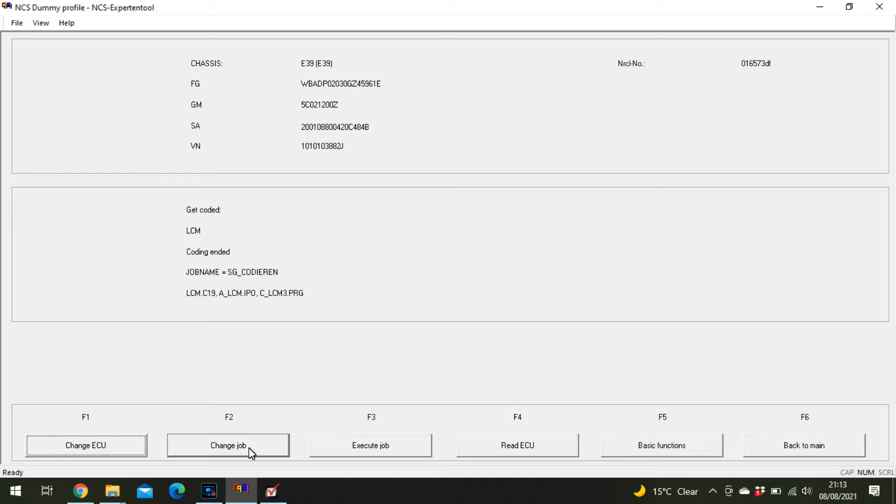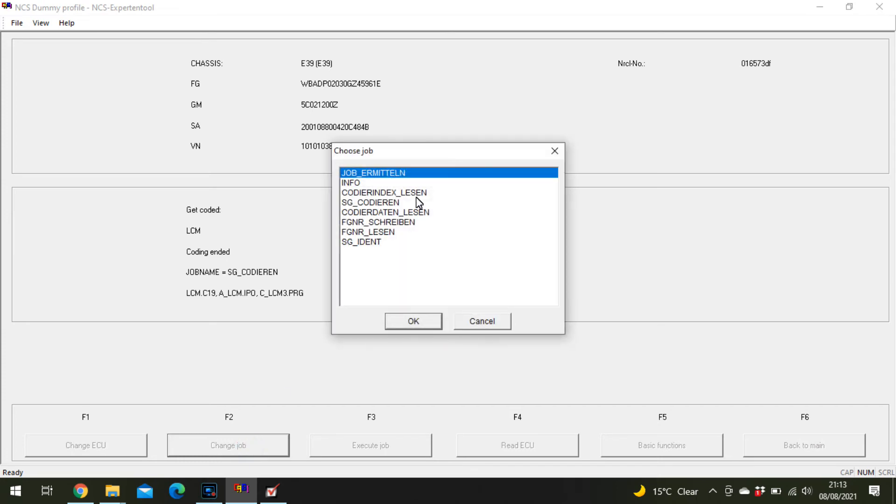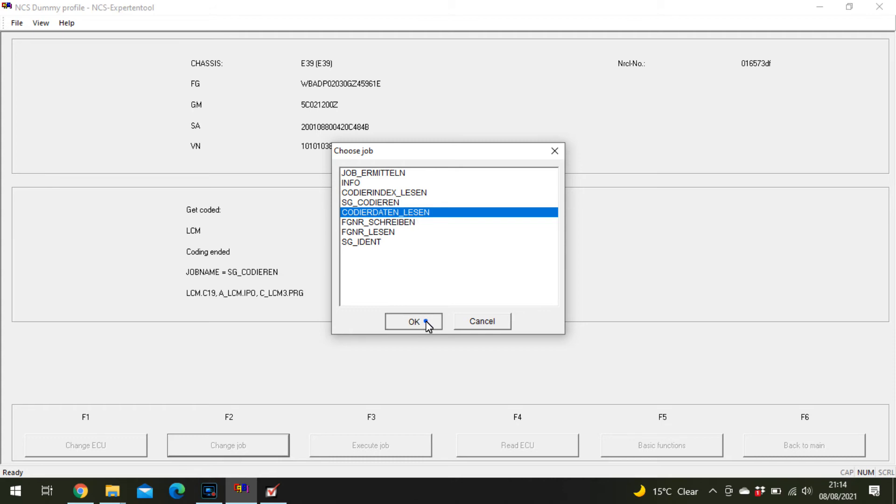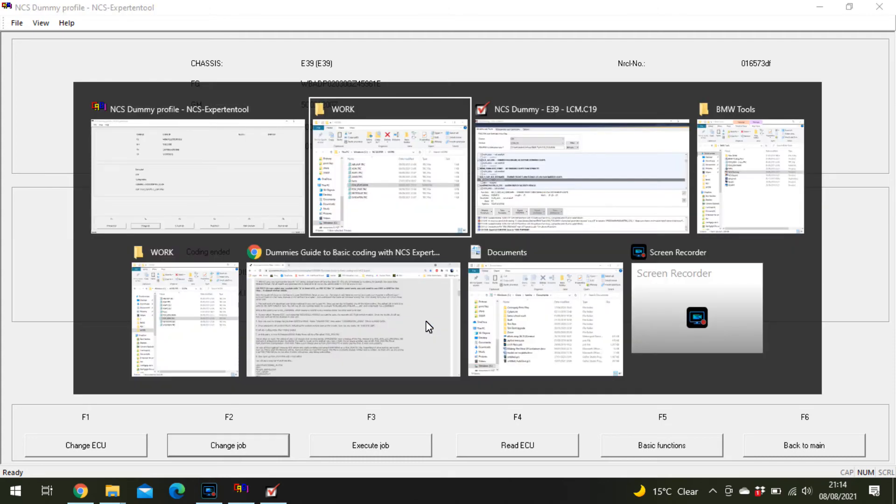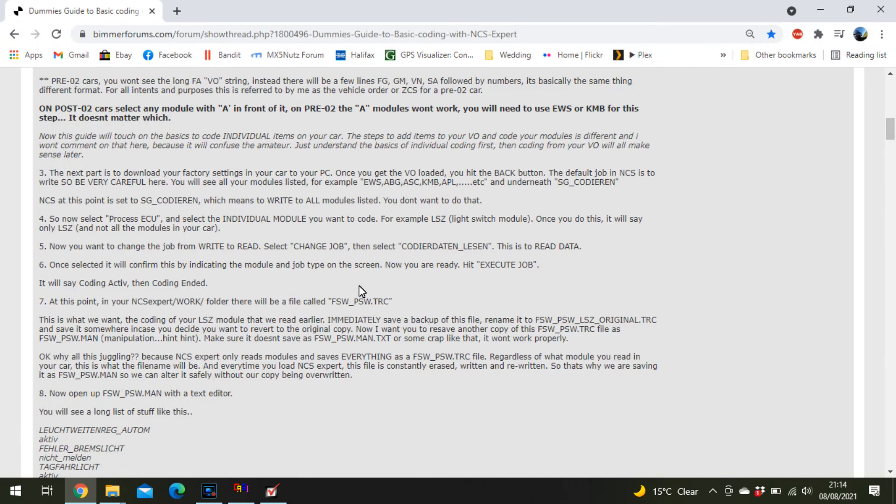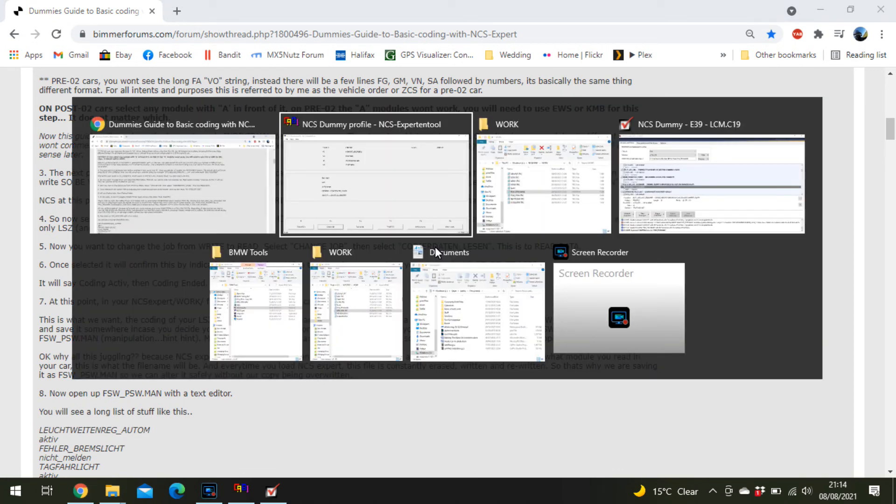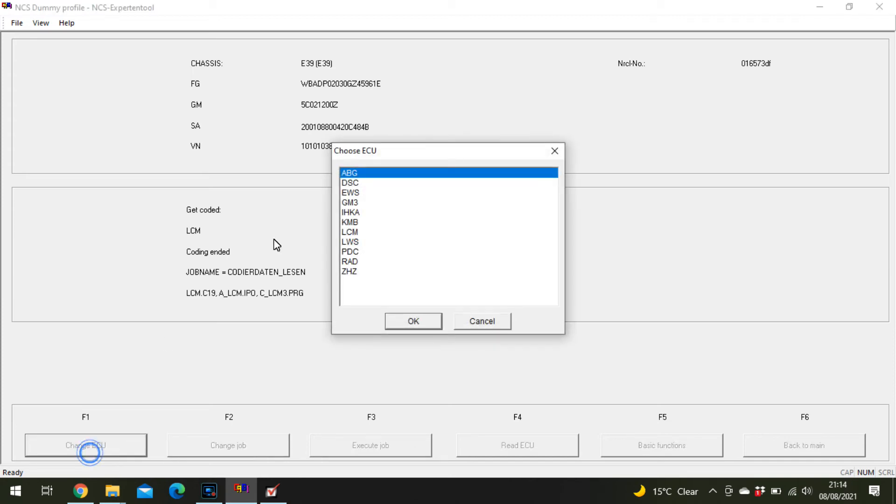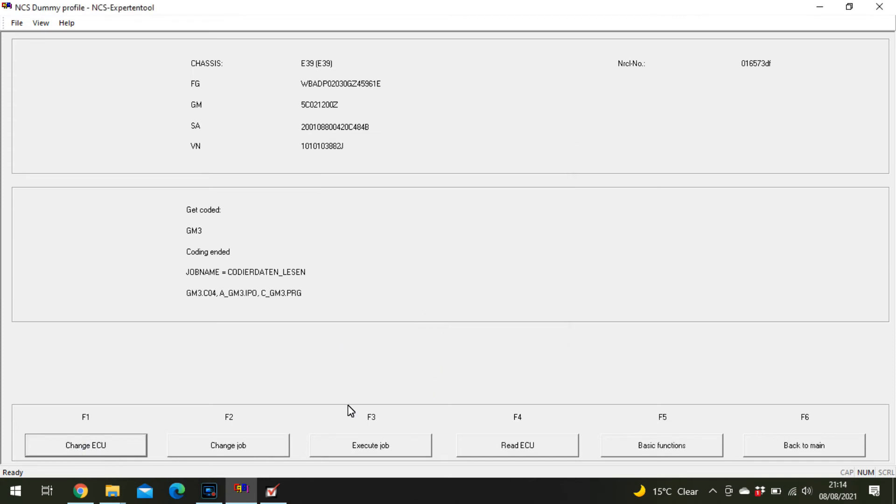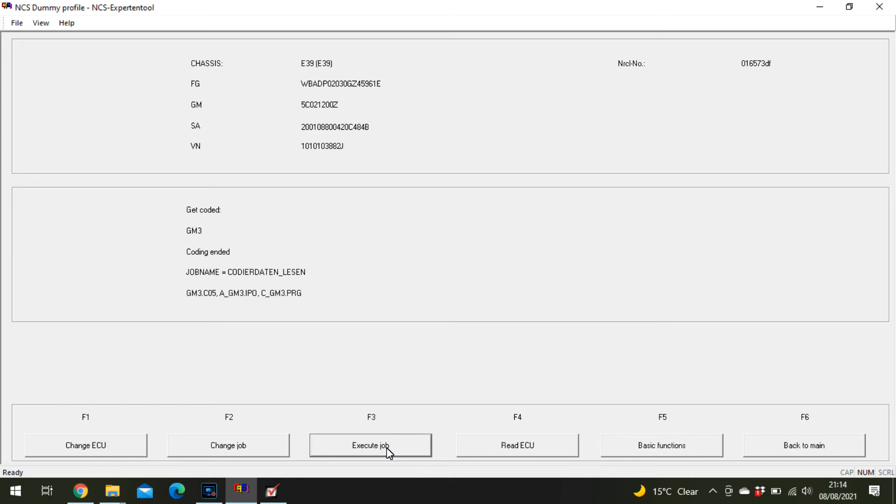The alarm beeps are in the GM3 module. Again, change job to Code and Daten Lesen, change ECU to GM3, and execute job.